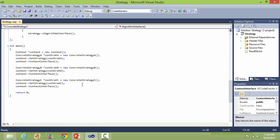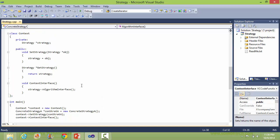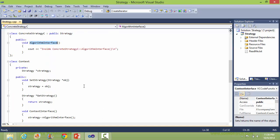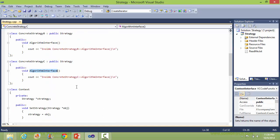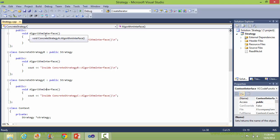So here we can see the output: the algorithms for concrete strategy C, concrete strategy B, and concrete strategy A.